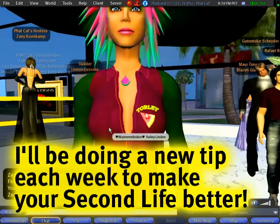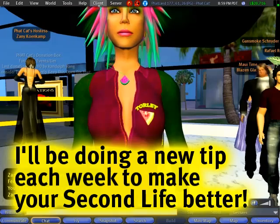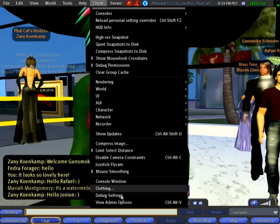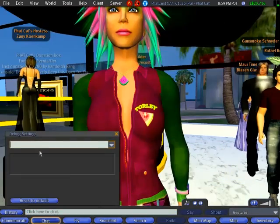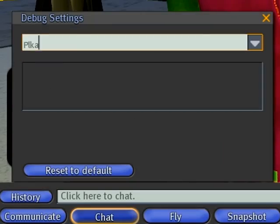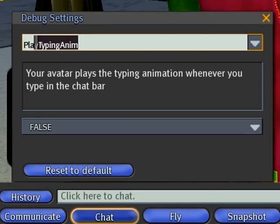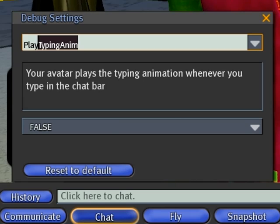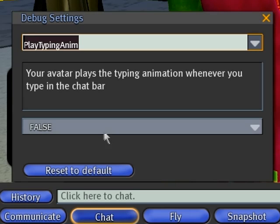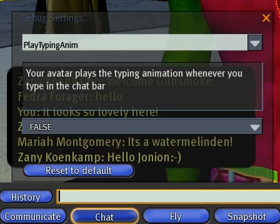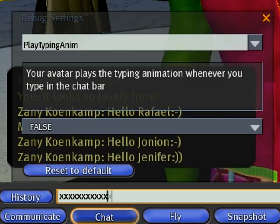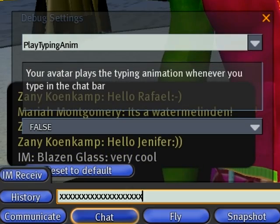So that's your tip of the week. Remember: client menu, debug settings, playtyping-anim — it'll auto-complete. You just push enter and set that to false. And no more clickety-clacks.